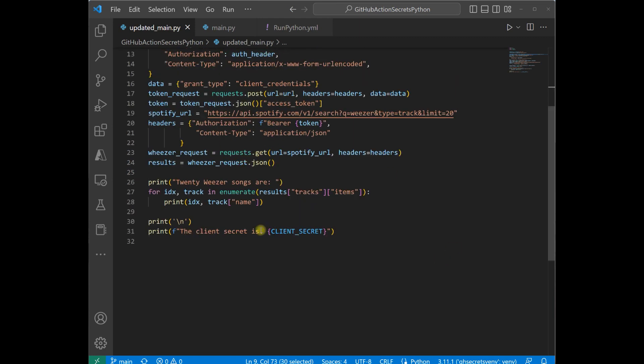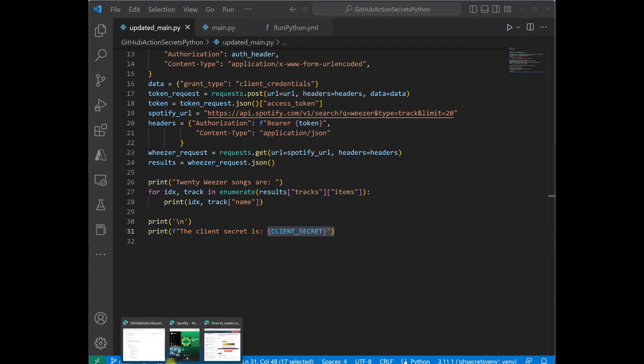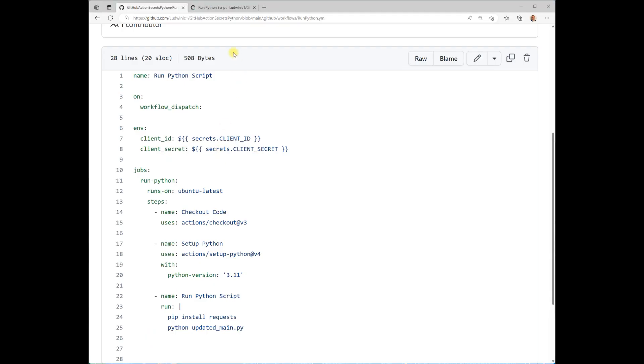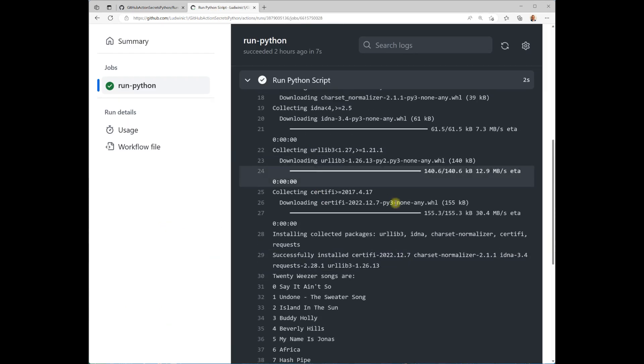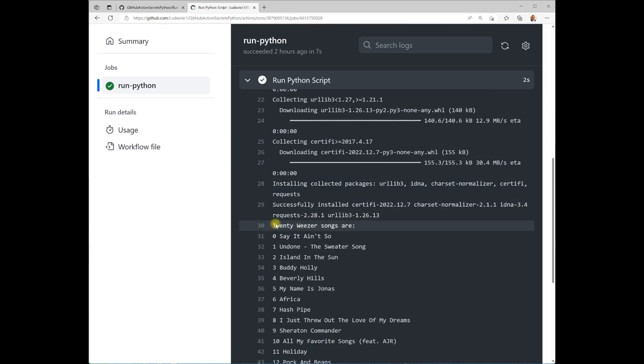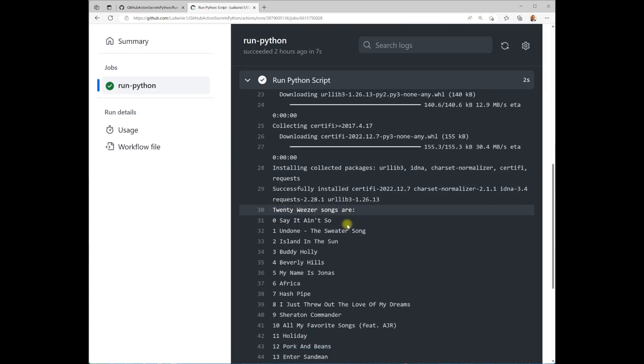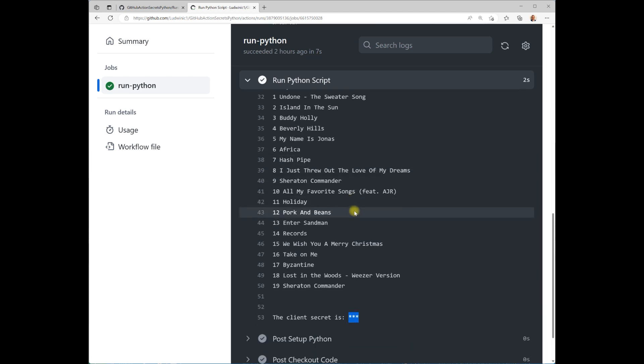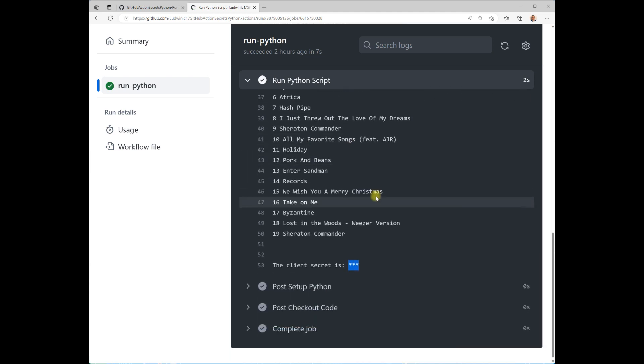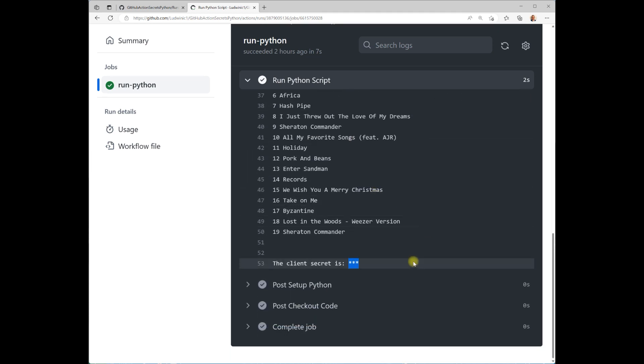And if you see here, I'm even going to try printing out what the ClientSecret is, and you'll see what it looks like in the logs that it's still encrypted. So if we go back and we actually run this, you'll see that 20 Weezer songs were printed out just like we wanted to, so we can still use those secrets. And the ClientID is still asterisk, so it's still encrypted, but you're still able to use it when you wanted to in the code.